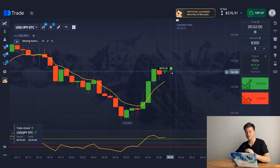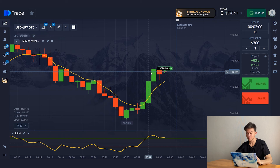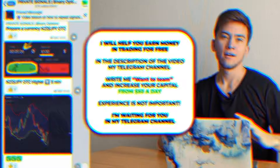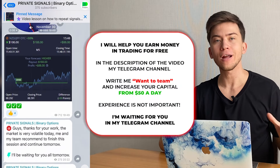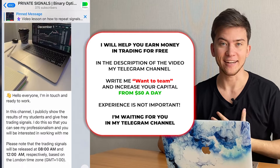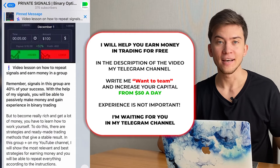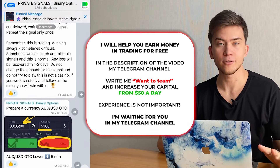Great, the first trade brought me a nice profit of $276. Let's move on to the next situation. Each of you has a great opportunity to learn how to make money from trading under my personal guidance, and it's completely free.